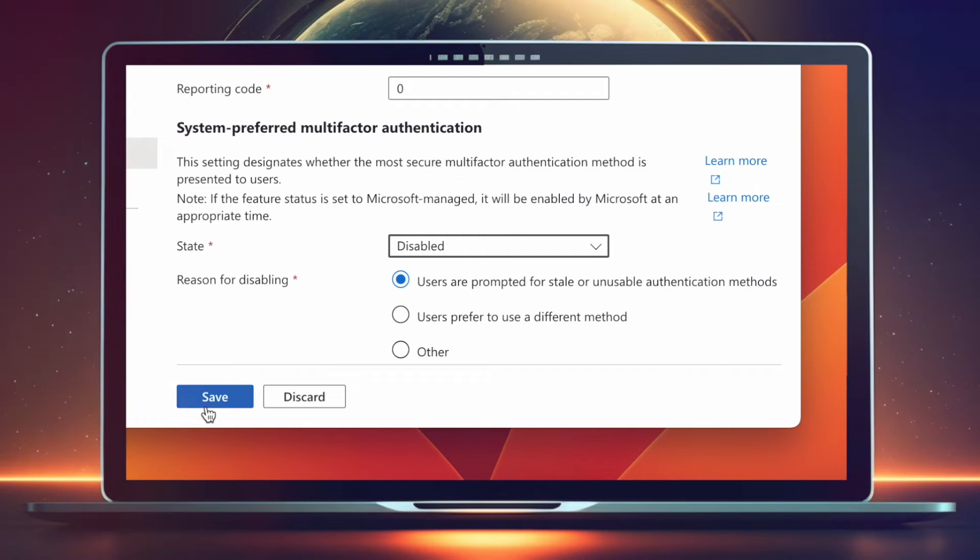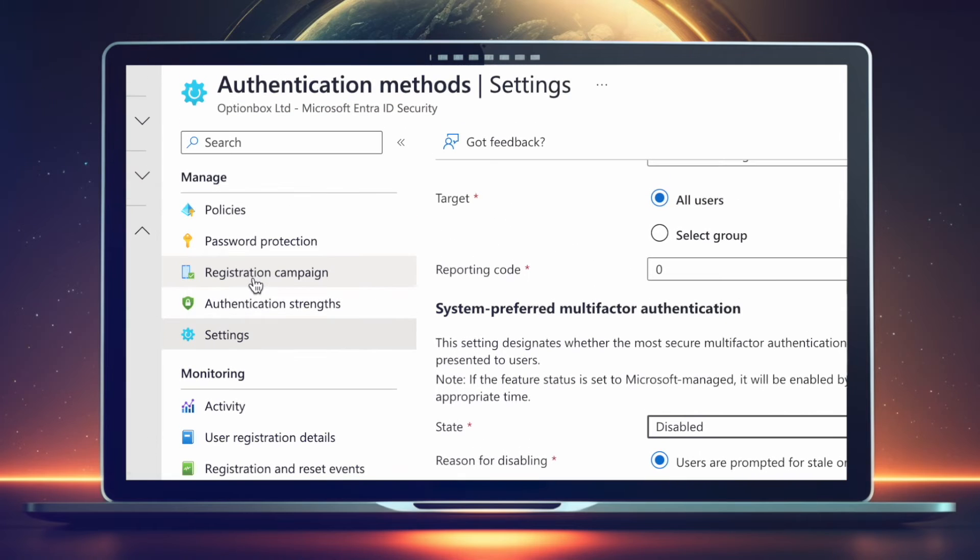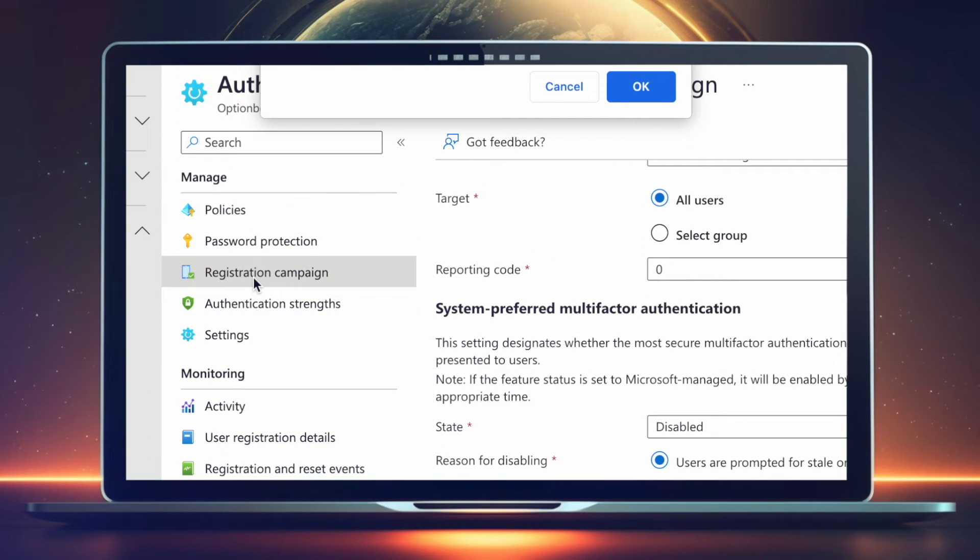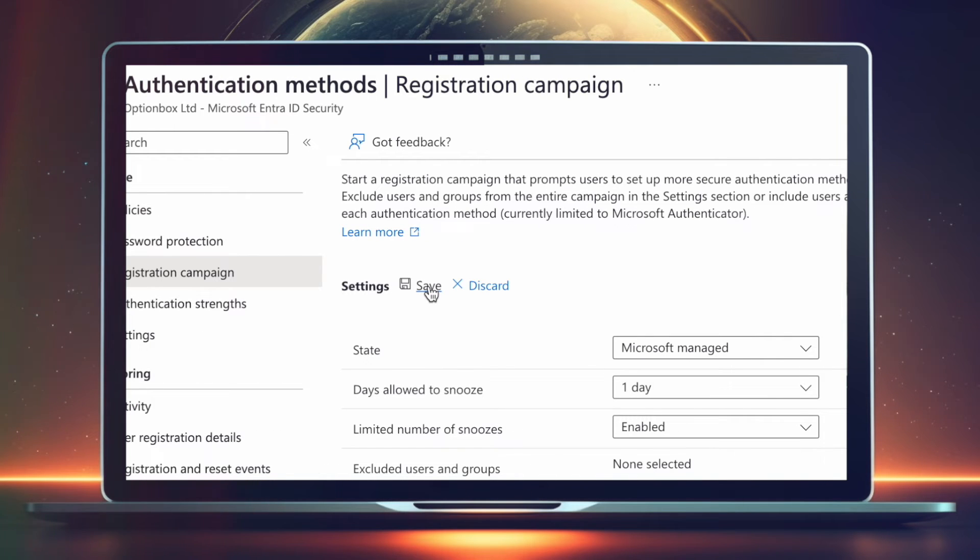To stop the Microsoft Authenticator being pushed to registrants, head back to the left menu and select Registration Campaign. Then click Edit and set Microsoft Managed to Disabled.